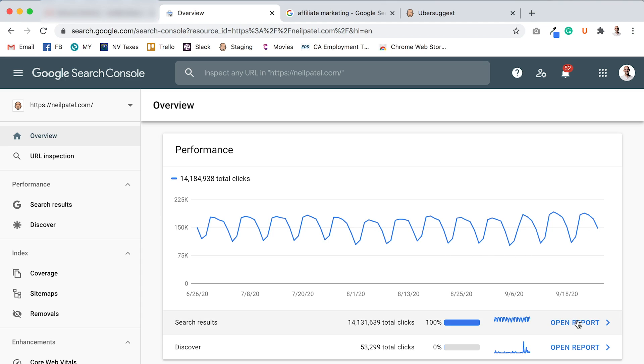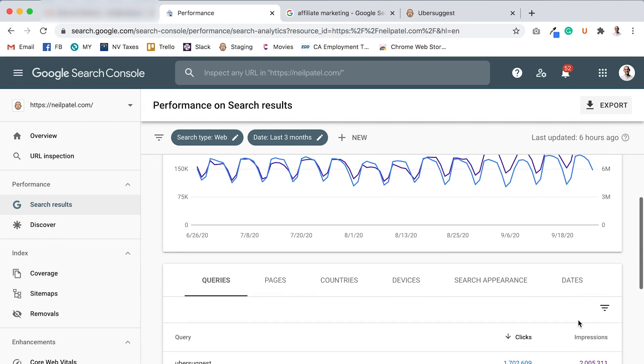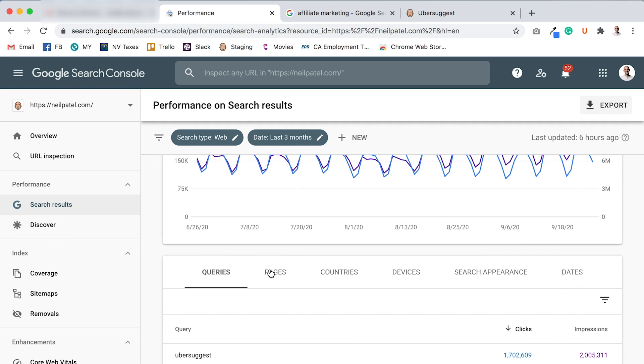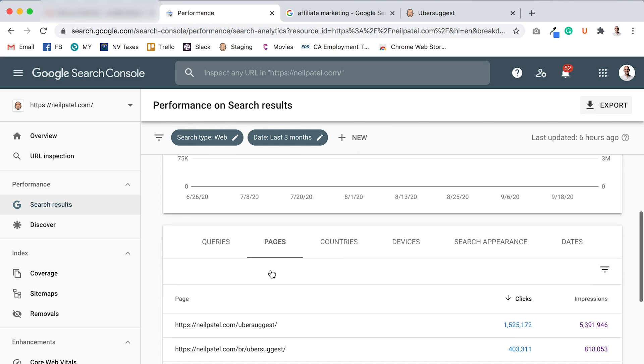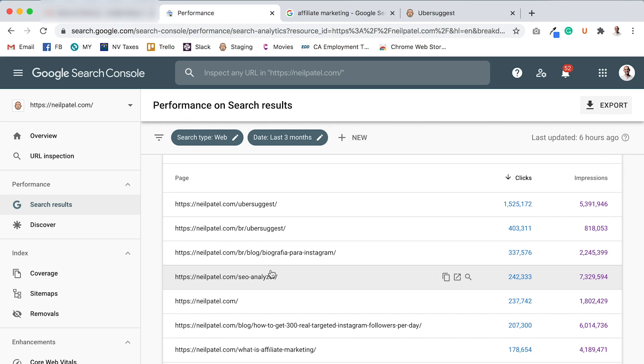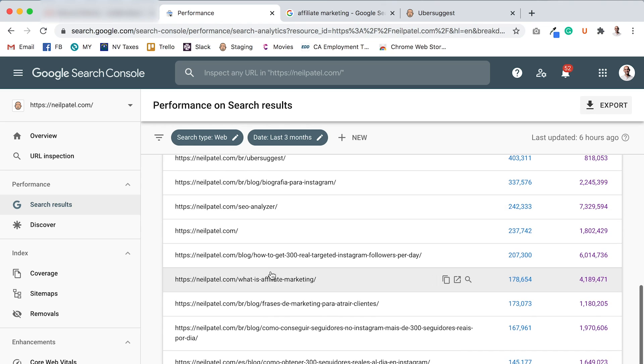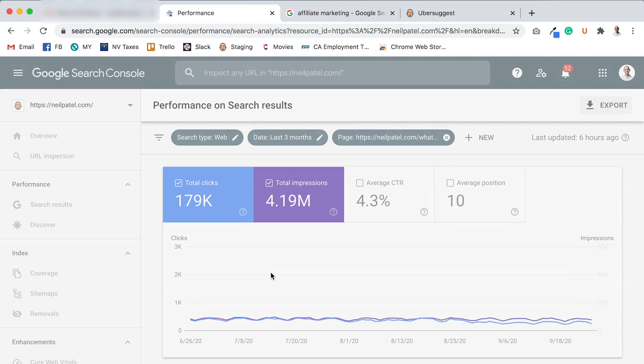Now I want you to click on Open Report. From there, I want you to click on Pages and this will show you all the pages that are driving traffic to your website. And you can click on any page. So for this one, let me click on what is affiliate marketing.